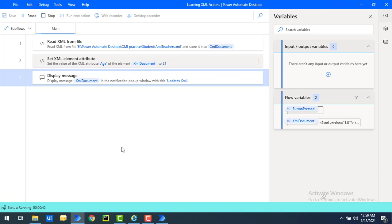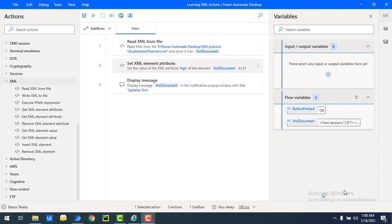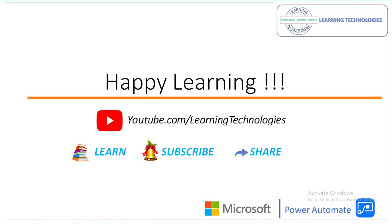I hope you understand how to update an existing XML element attribute as well as insert a new XML element attribute using the set XML element attribute action. In the next tutorial we will learn how to set a value of an element using the set XML element value action. Thank you for watching. If you have any queries, please post them in the comment section. See you in the next session — bye bye, have a wonderful day.